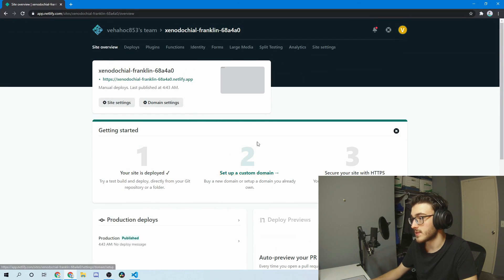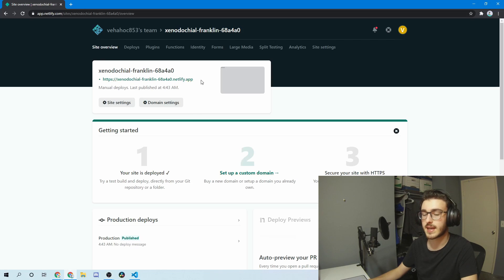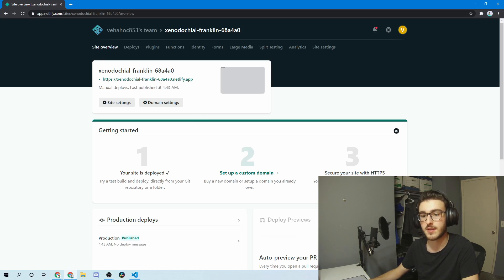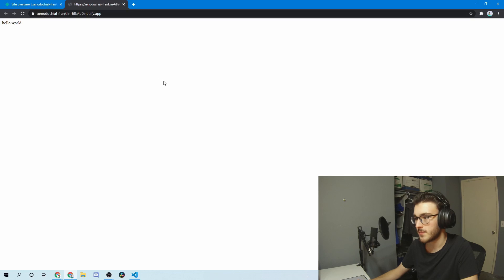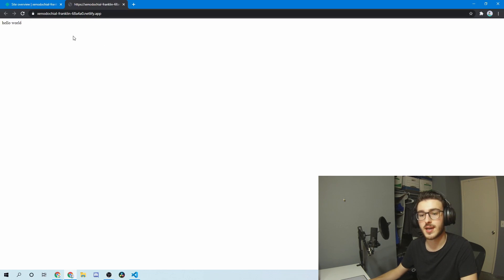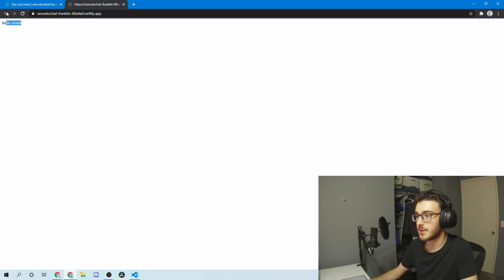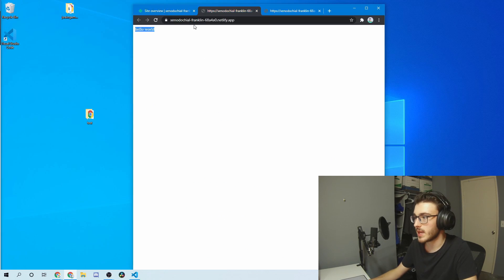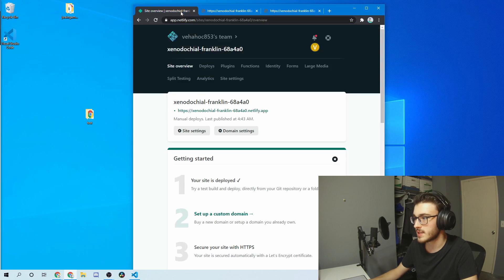You can add a custom domain if you please, but it'll automatically set you up with a netlify.app domain — just a subdomain of their Netlify domain. You can see it automatically, just like that — I didn't speed up the video or anything — it automatically put our website on. The domain is just a weird random string of letters, which might seem strange at first.